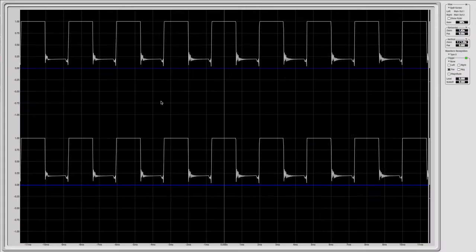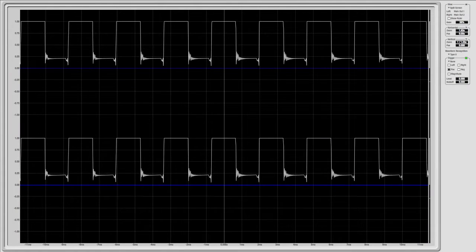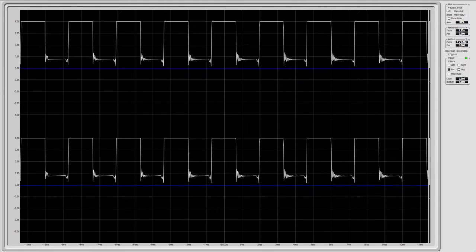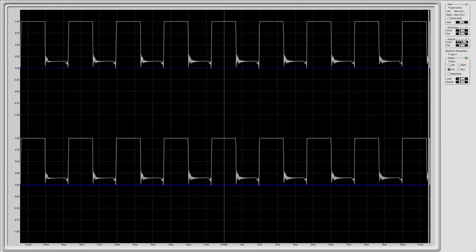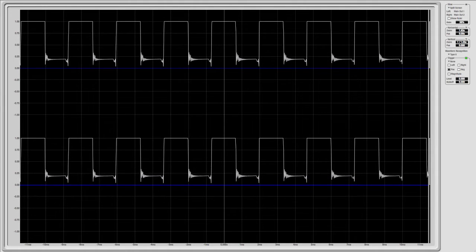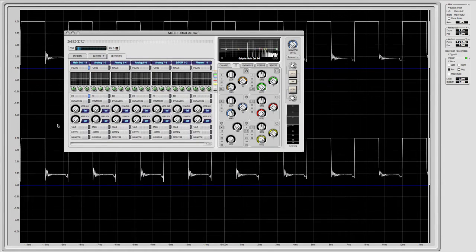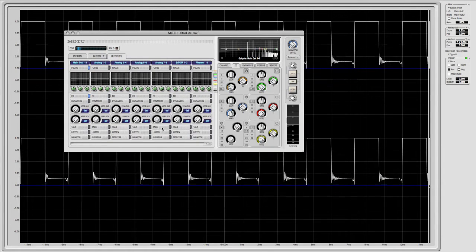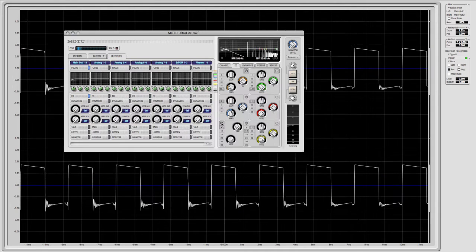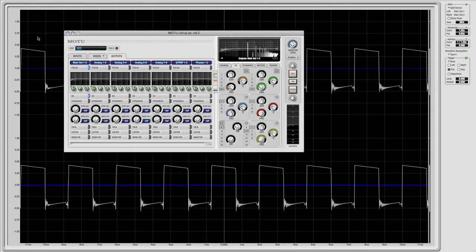You may not be able to hear DC offset, but you can certainly see it. This waveform is obviously offset. We can fix the problem with Q-Mix's EQ by enabling a high-pass filter.